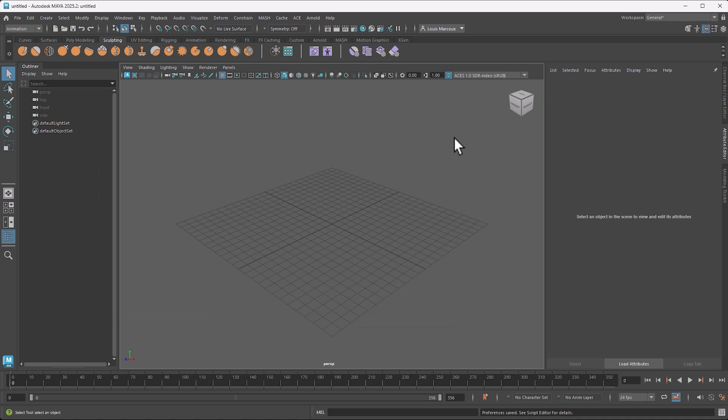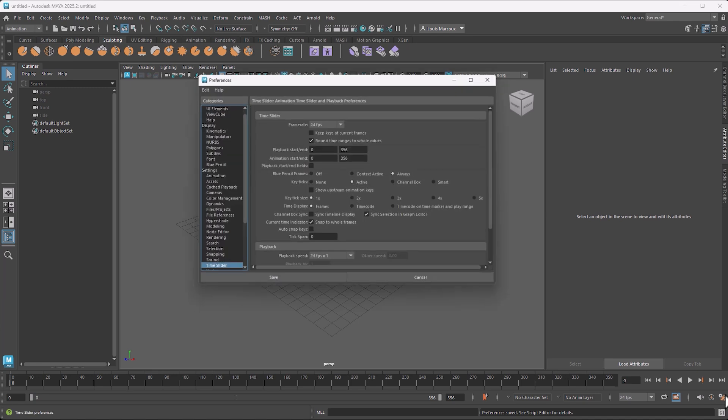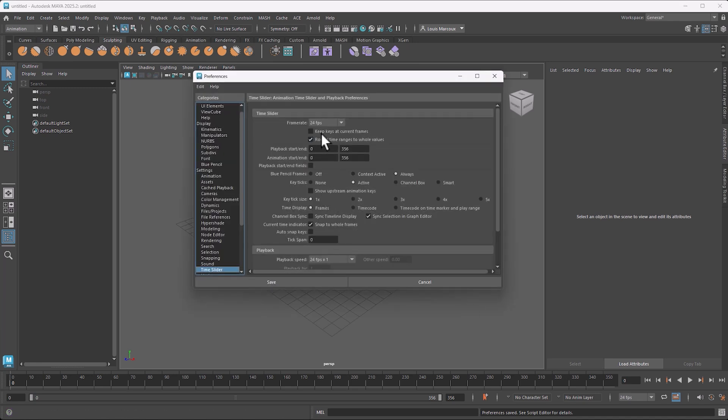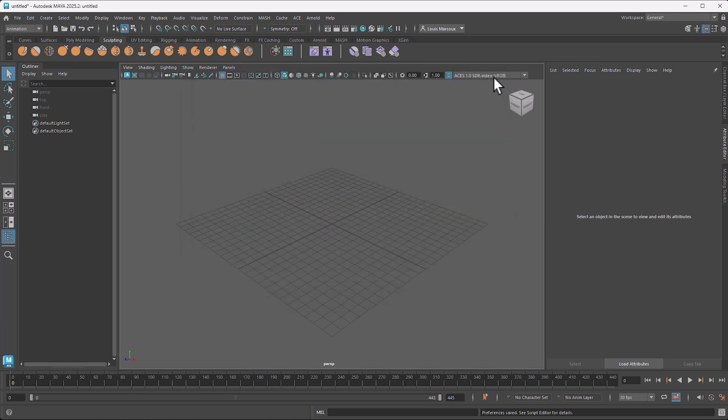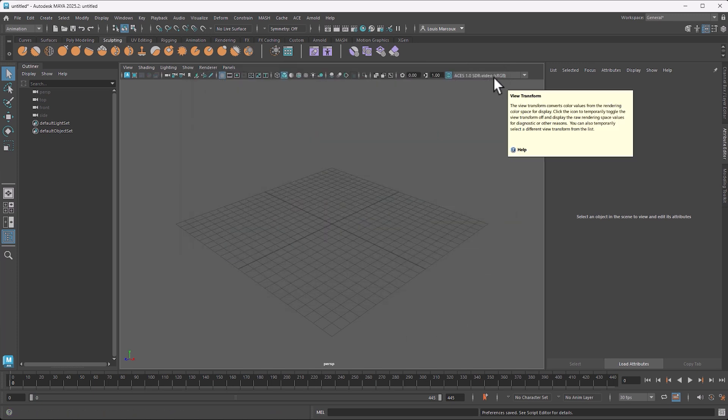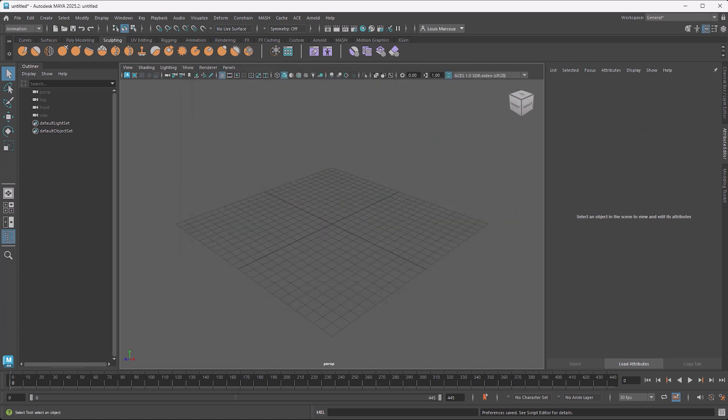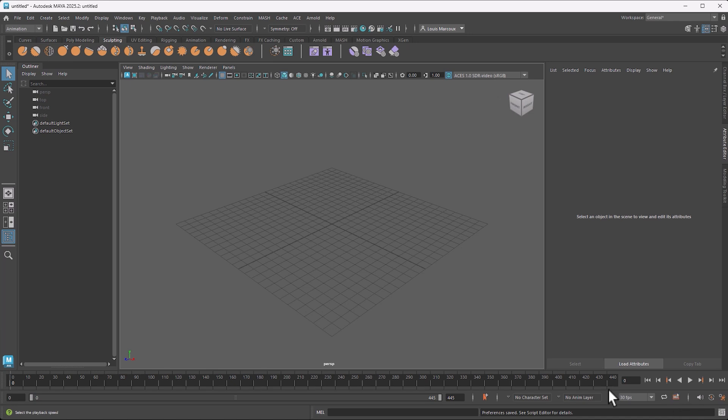For the Maya ACE plugin to work well we need to be at 30 frames per second. So if I go into the frame rate here, I'll make sure I'm at 30 frames per second. Also, another important thing is the cache playback - we need to turn that off. Now we're ready to use ACE.